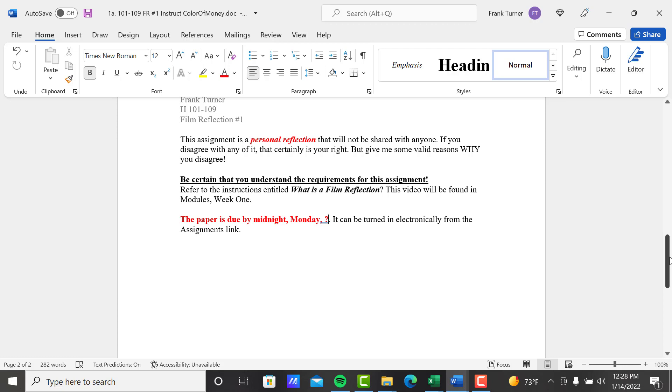If you disagree with any of the film, that certainly is your right and I acknowledge that. That is perfectly fine. It's okay to disagree. But give me valid reasons why you disagree. Don't just say 'I don't believe that.' Tell me why. So be certain that you understand the requirements for this assignment.